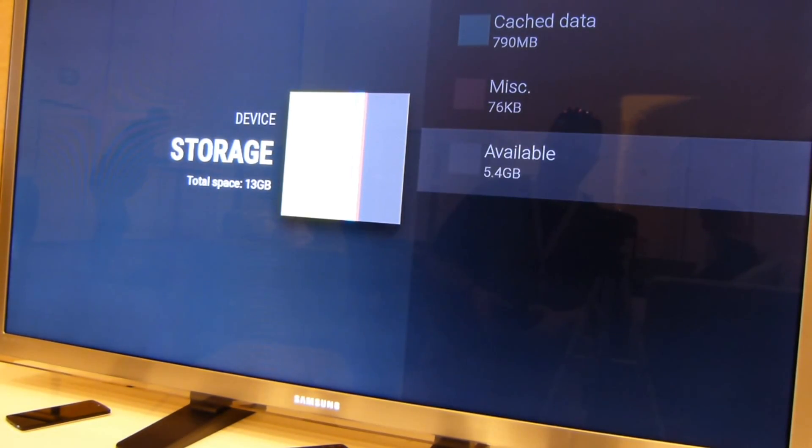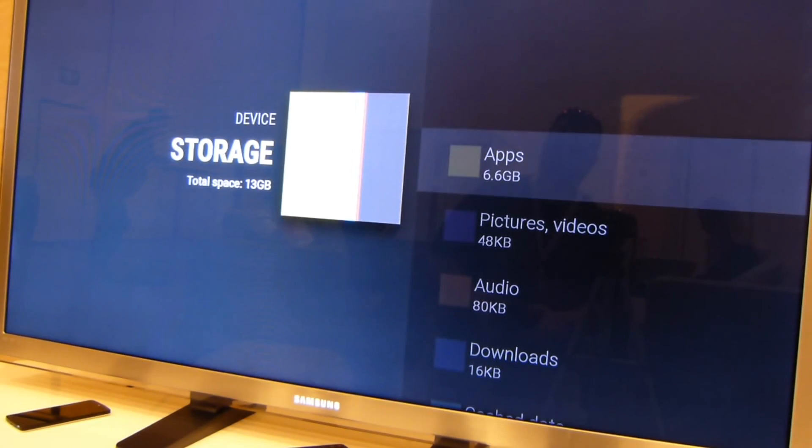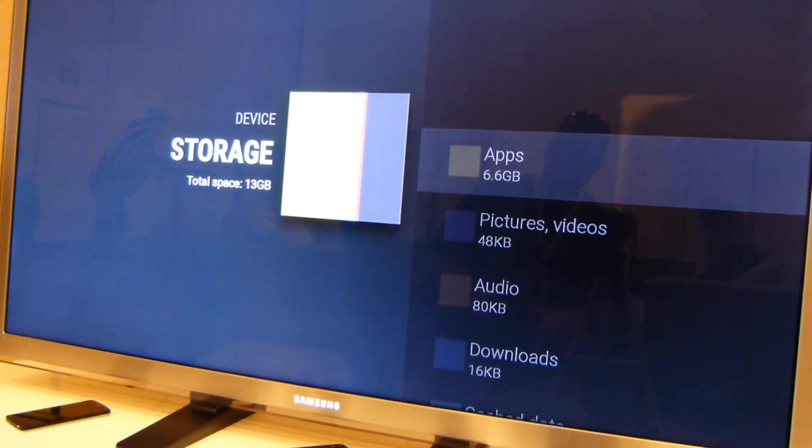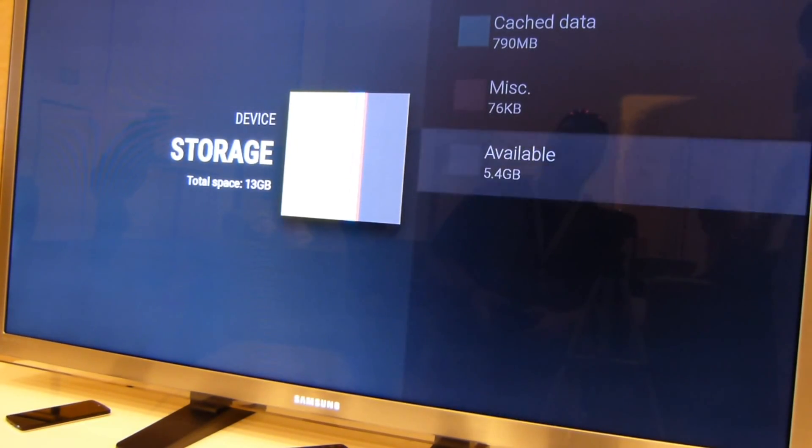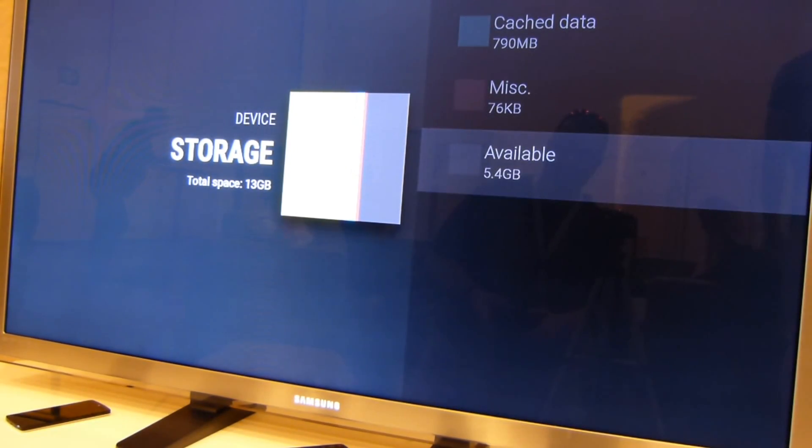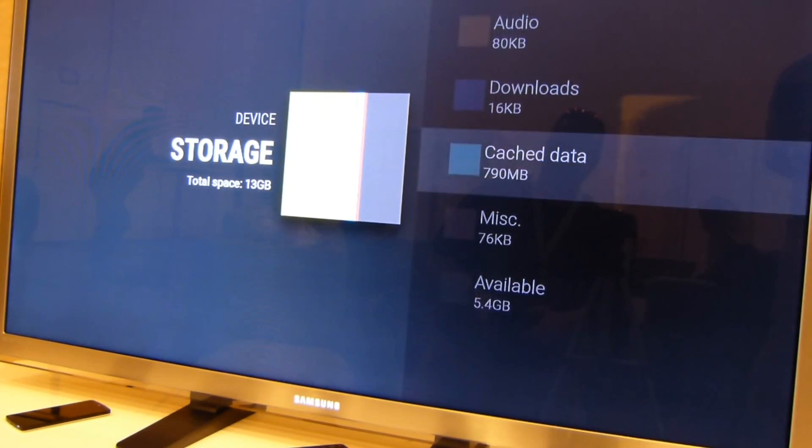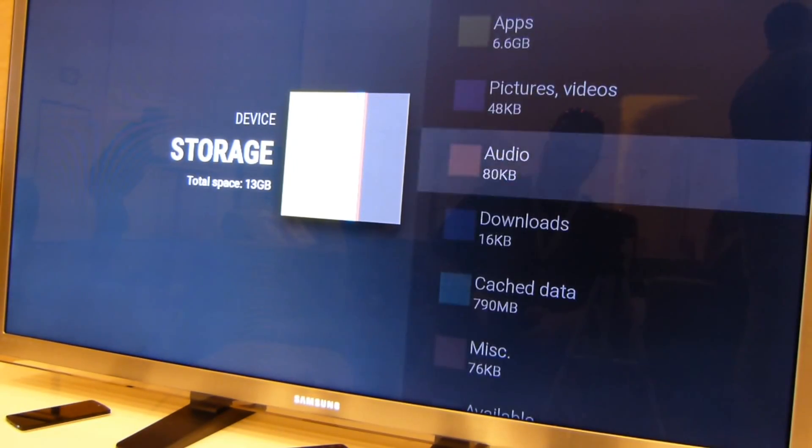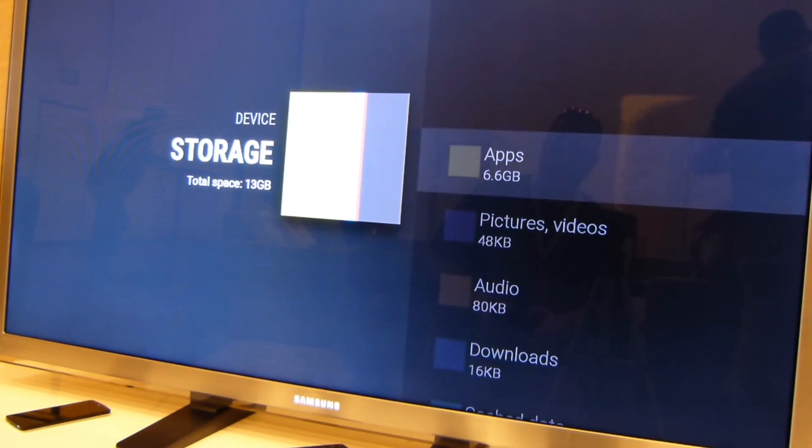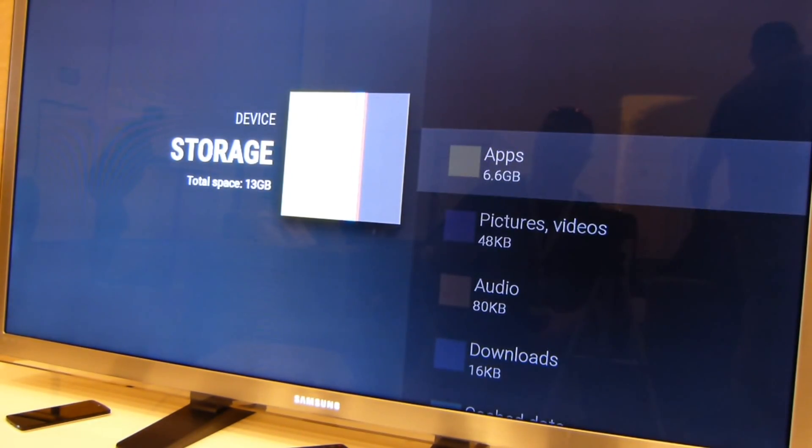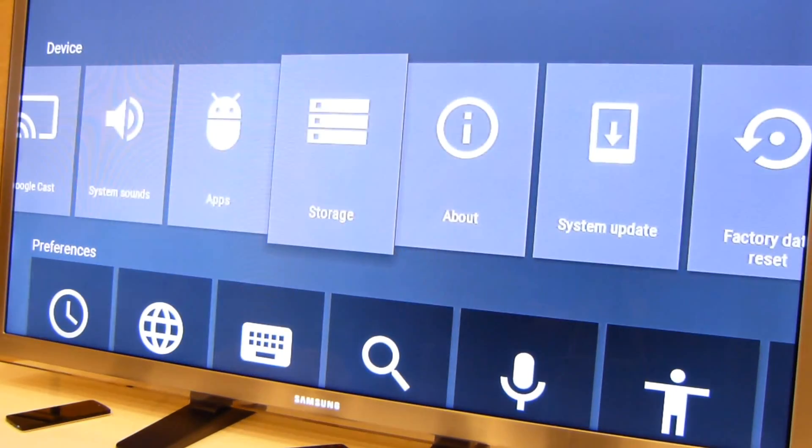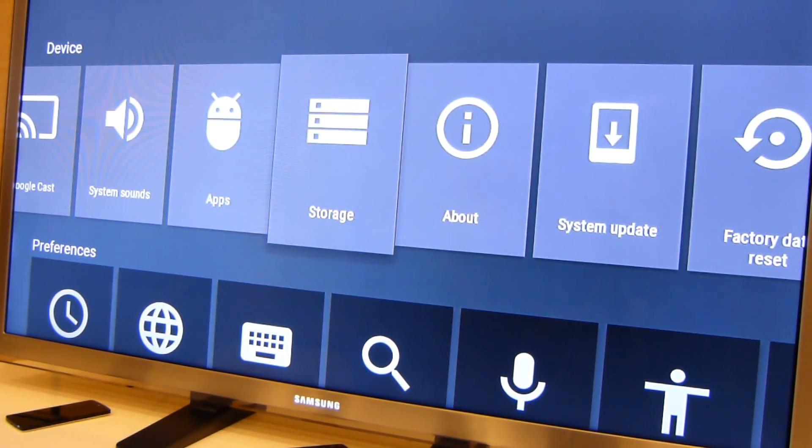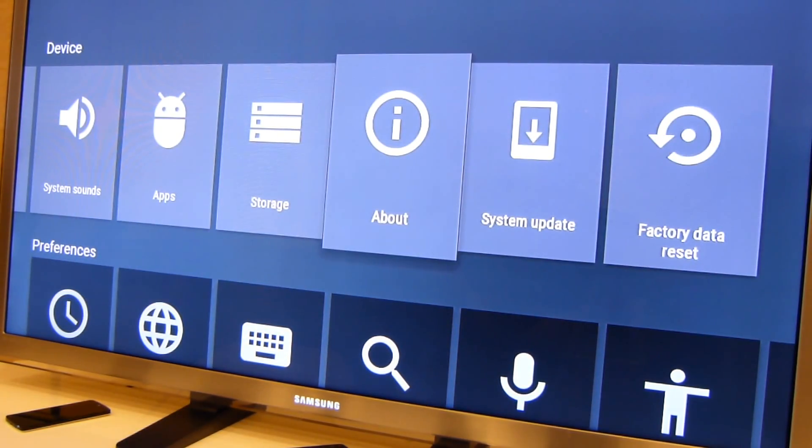It looks like this thing comes resident with about, I would say, 16 gigabytes of storage overall. So you have a number of areas and sectors taken up by apps, pictures, video, whatever else may reside physically on the device. So you have 13 gigabytes of usable space. Some of that's taken up by the system memory.